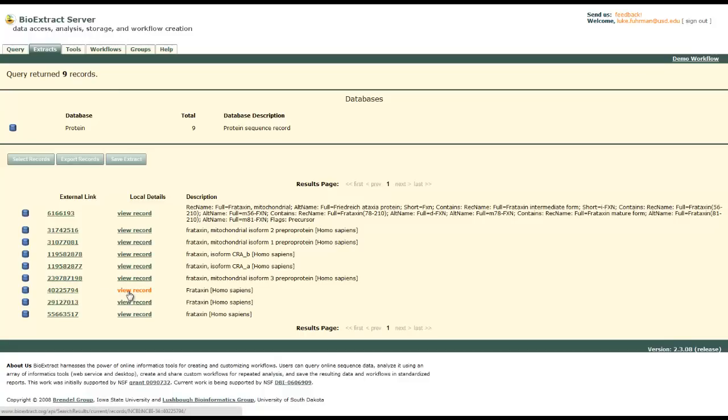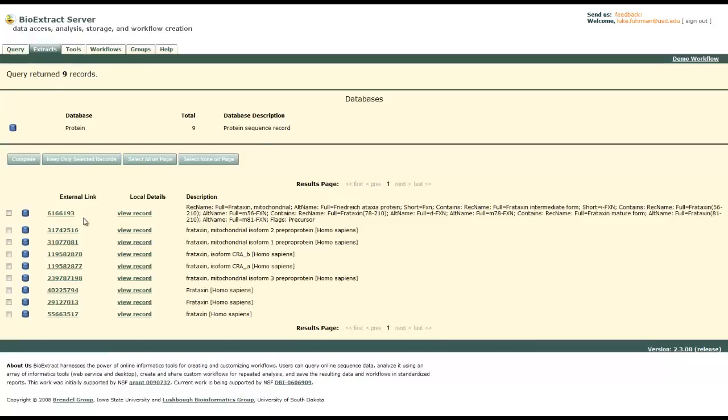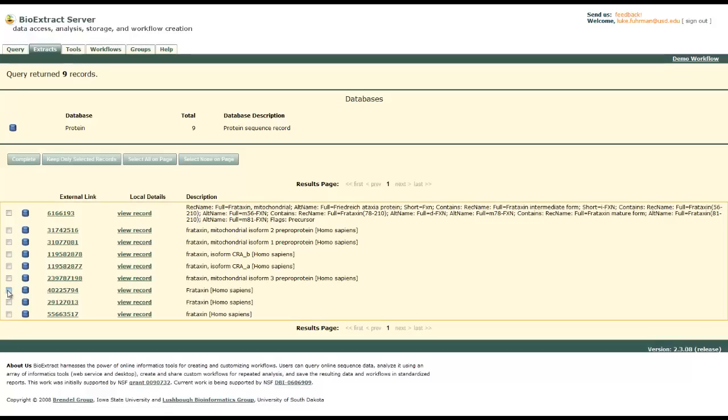Let's go to select and we will check the box for the ones that we would like to keep. We will click keep only selected records to narrow it down a little bit more.